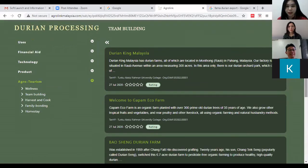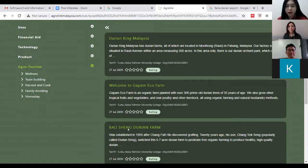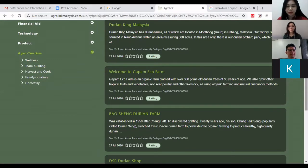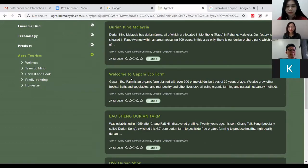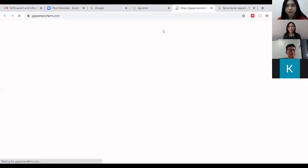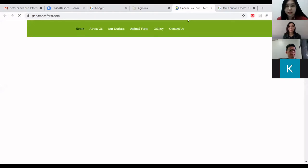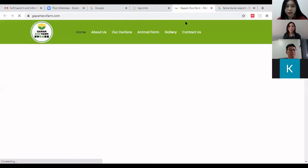Once you click on 'Team Building', you'll reach a page showing all the links on the right-hand side — listings put up by different companies or organizations. If you are interested in one, you can click on it and it will lead you directly to the relevant page with the information.